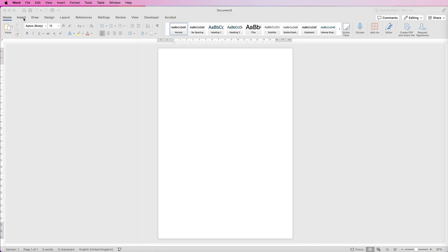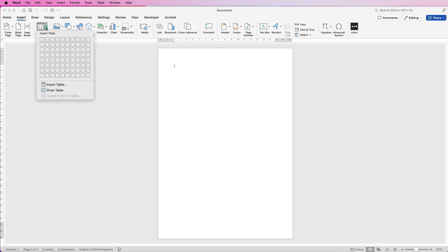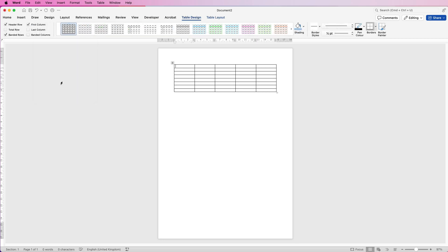Let's start by going to Insert, then Table, and I'm just going to click across five columns and all the way down to the end. You'll see we've got a table inserted and the cursor is at the top left.